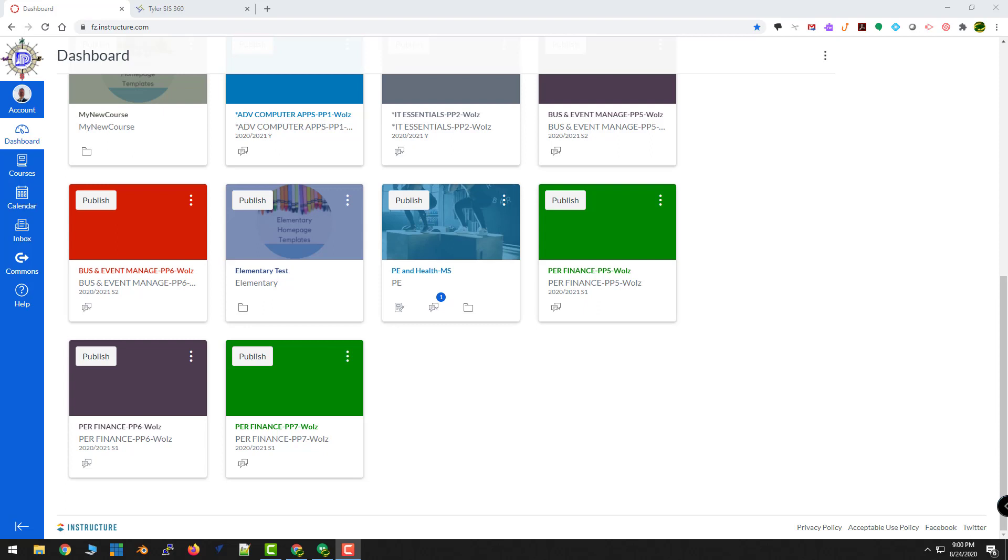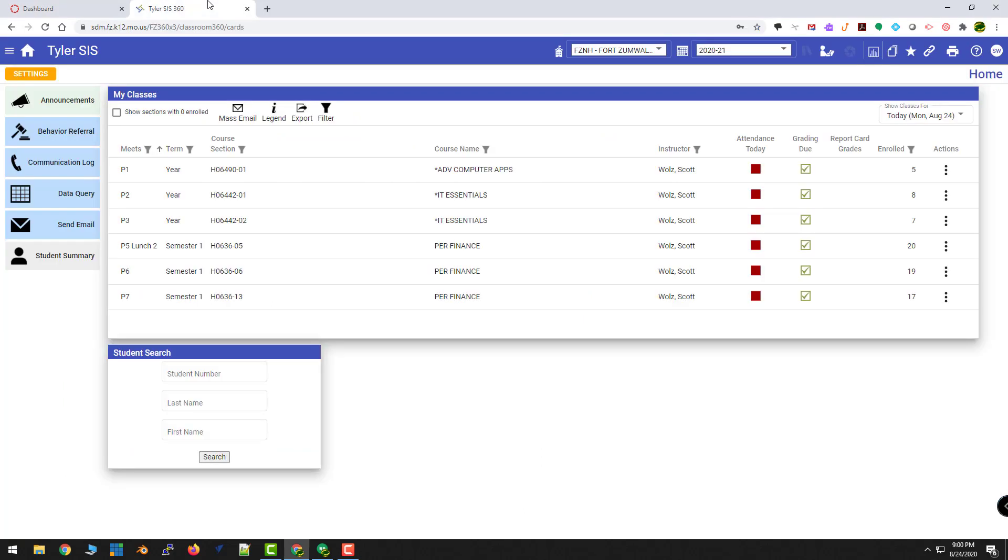In order to do that, it's actually very easy. I'm going to come to SIS360, so the new SIS as we call it, and I've already linked all my courses except for Seventh Hour here. So I'm going to come down.